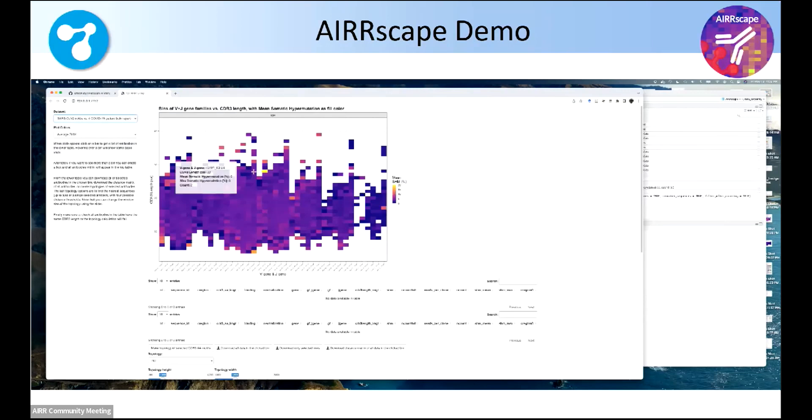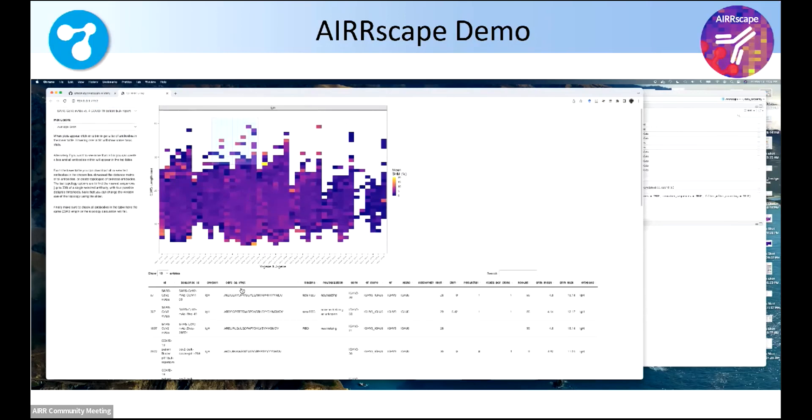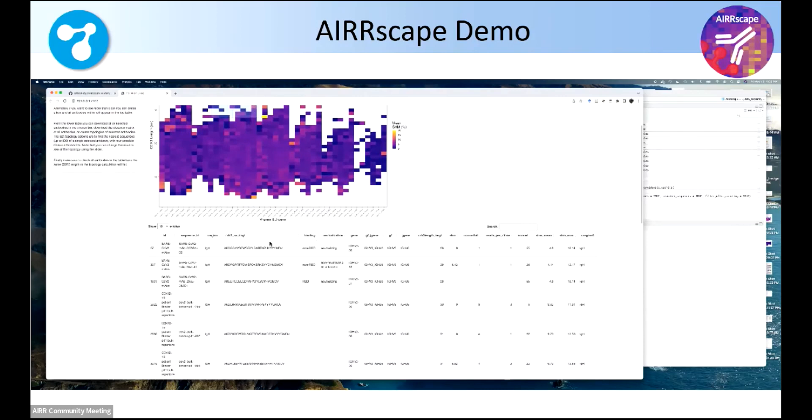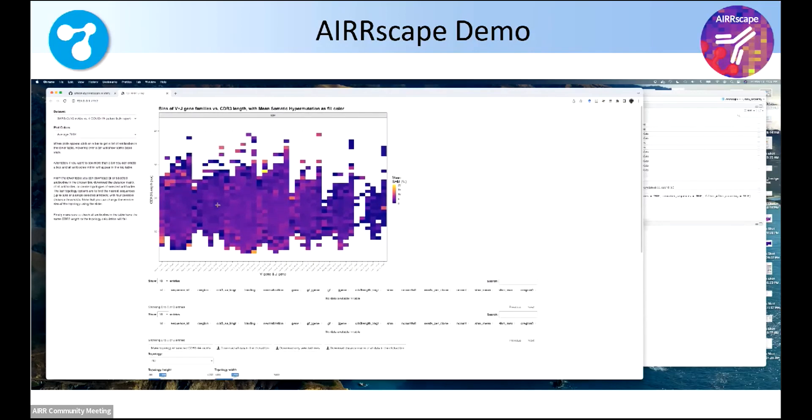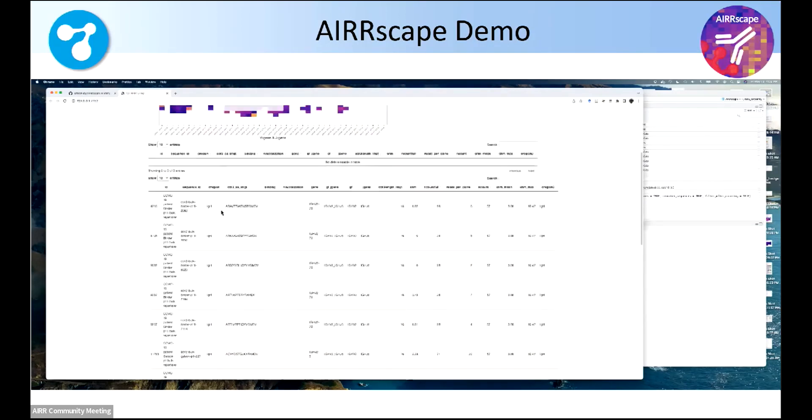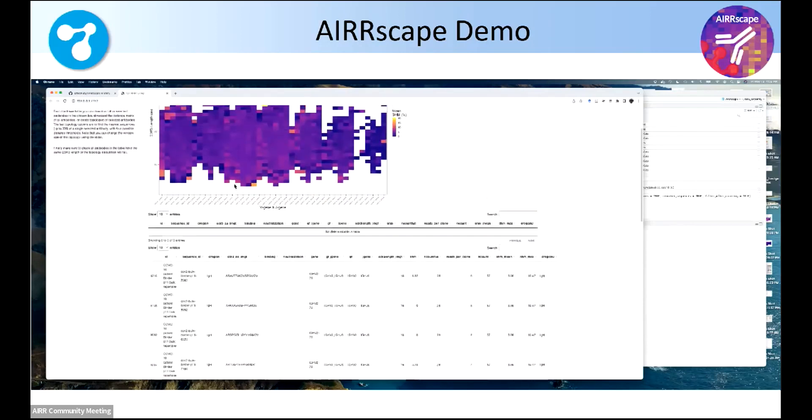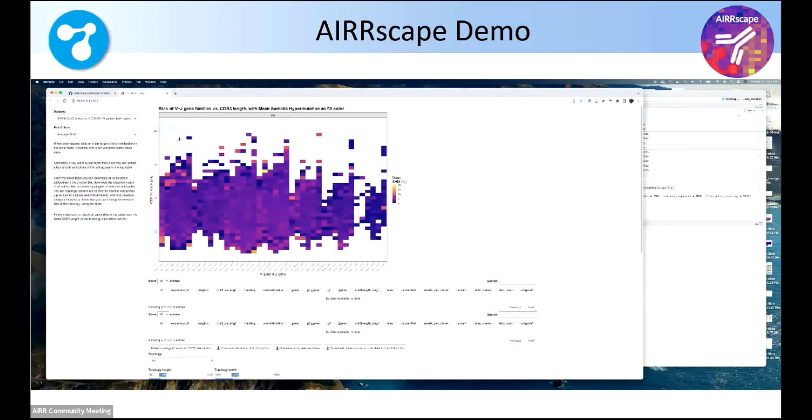So now here's some of the interactivity. So I'm hovering over each bin, and you can see there's a little pop-up window that gives you some of the information. You can also make a little square and get a list of all the antibodies in a table below. You can also click through. You get a list of all the antibodies and all of those columns. I want to point out the CDR3 sequences are also in there.